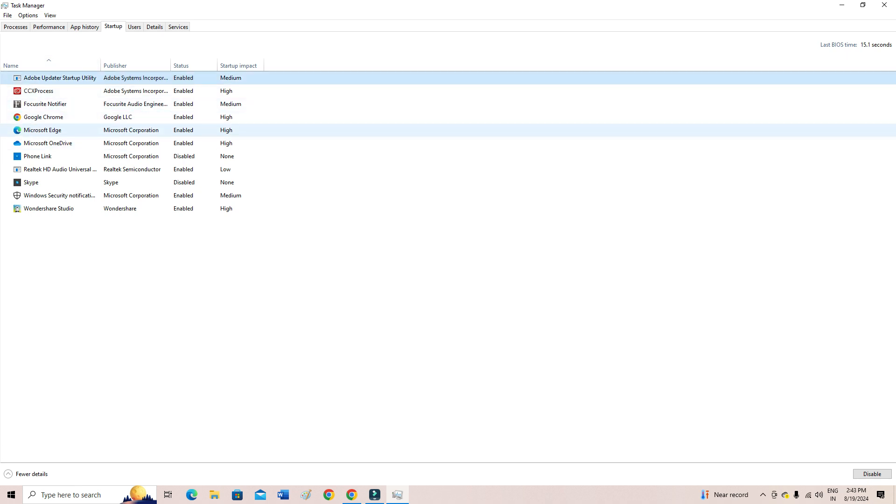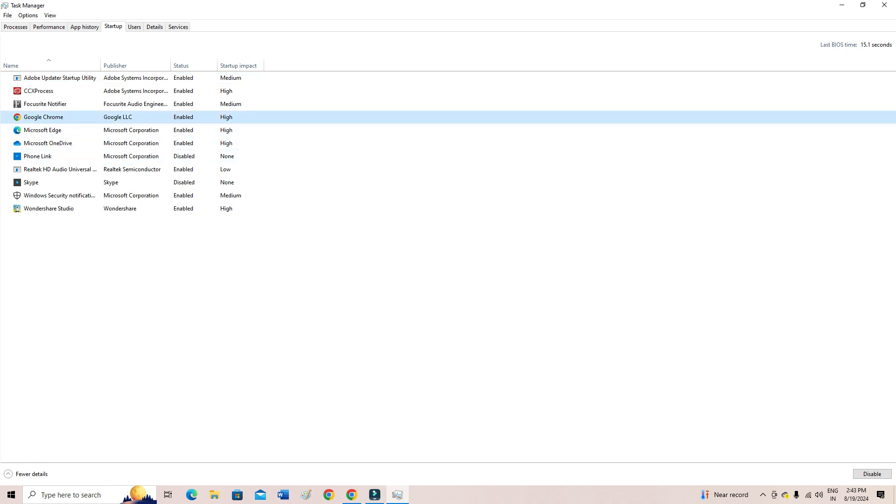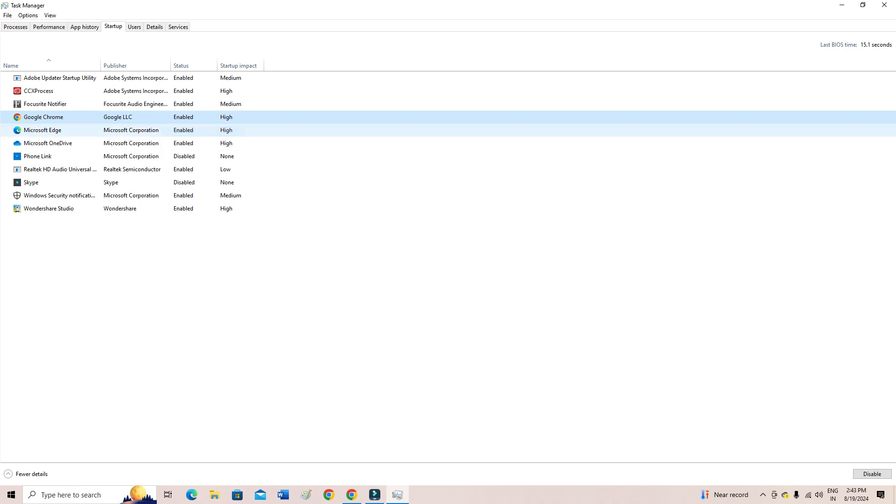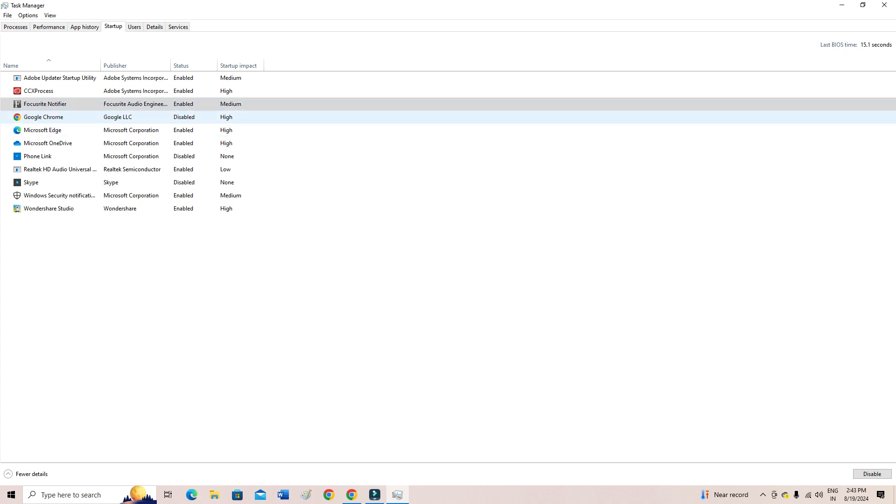So in that case you simply have to select the one which has the startup on your computer. Suppose if Google Chrome is starting up while I turn on my computer - simply you can click here and then right-click and then you can disable it. That's it.